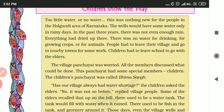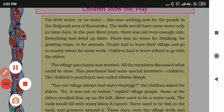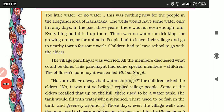Too little water or no water — this was nothing new for the people of the Hulugundi area of Karnataka. The wells would only have some water during rain, and in the past three years there was not even enough rain.